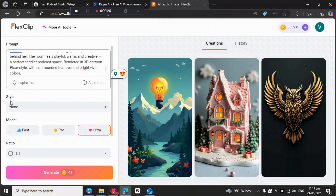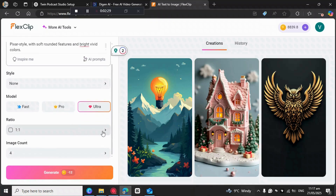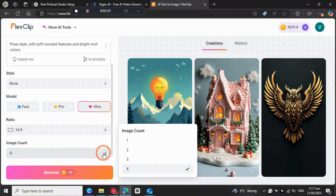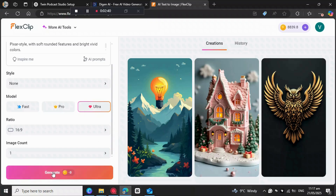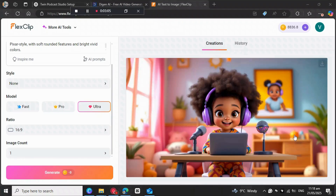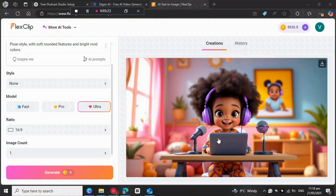FlexClip will create beautiful, high-quality images. I normally use the Ultra setting. I go to Prompt, paste the prompt in, leave the style on None, set the ratio to 16:9, choose one image, and then hit generate. The results are beautiful — the image looks perfect and out of this world.